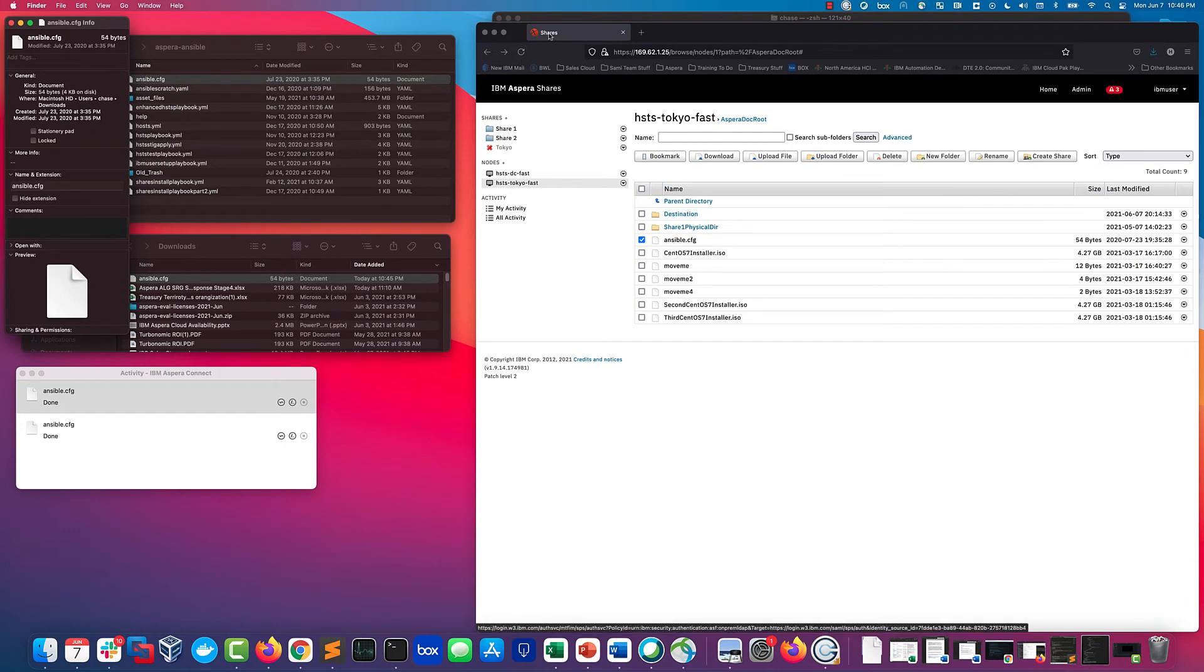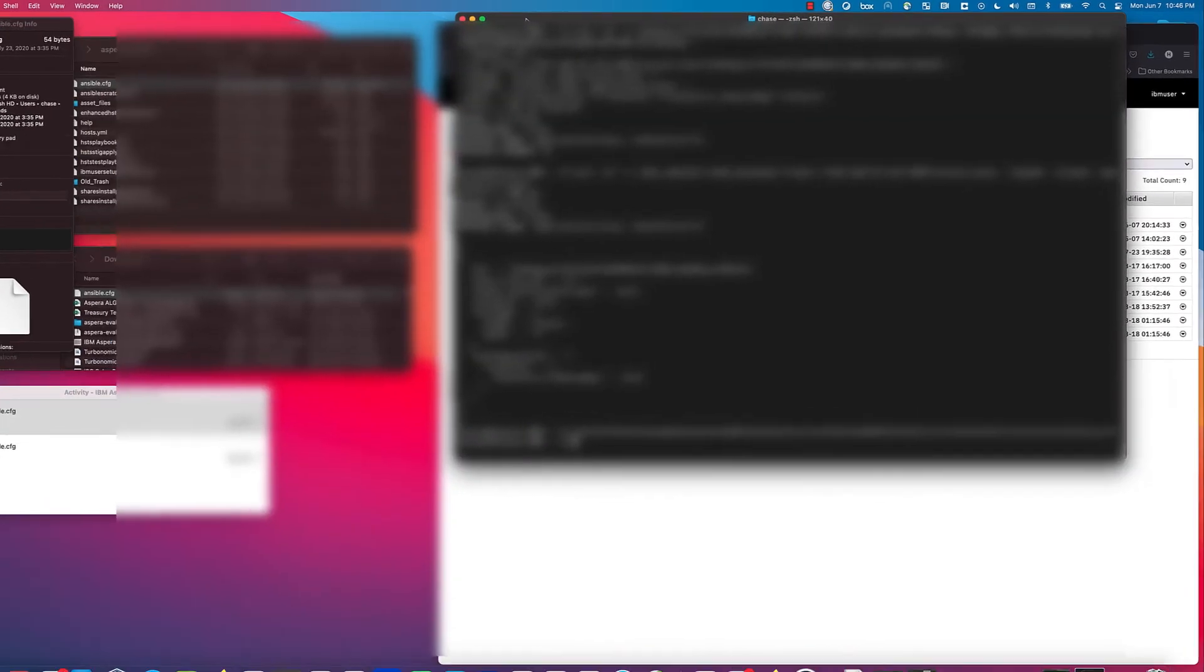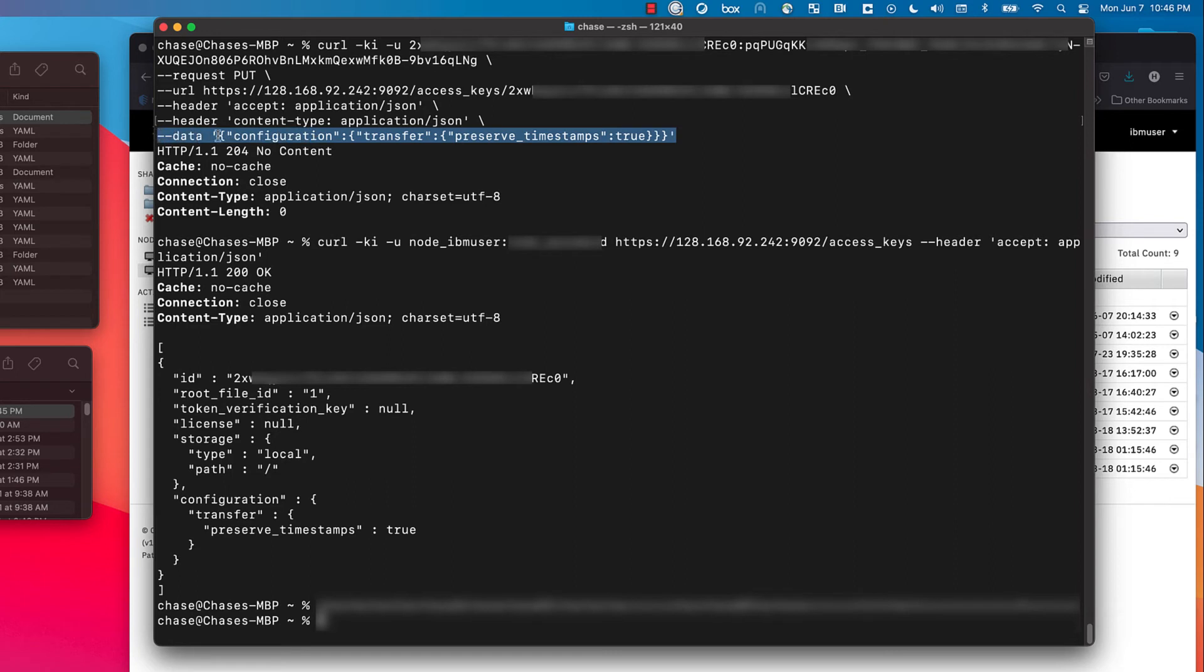So you're probably thinking, how exactly did I do this? It's actually a normal thing to configure within Aspera. Here are the API calls that I made to do the configuration. I've blurred out my keys, but the thing you're trying to do there is the preserve timestamps is true configuration.